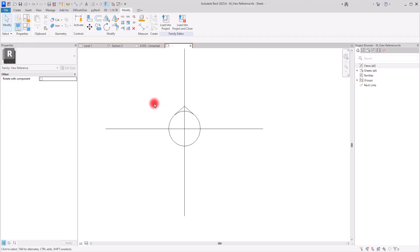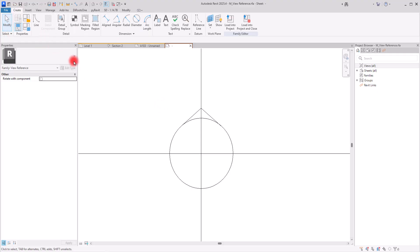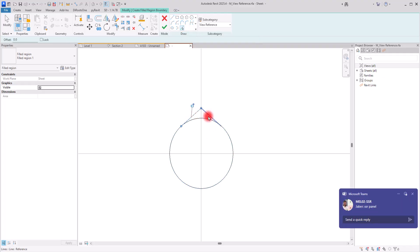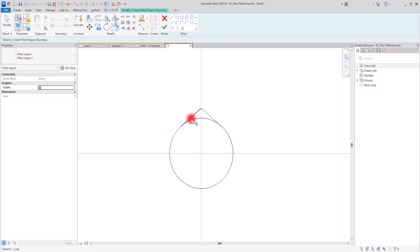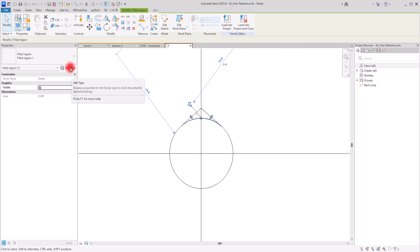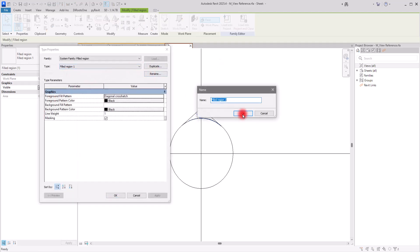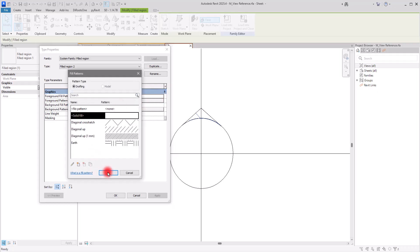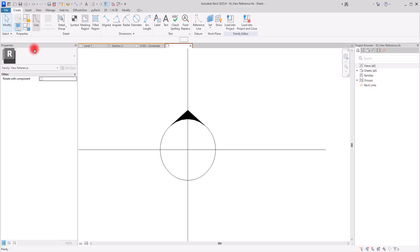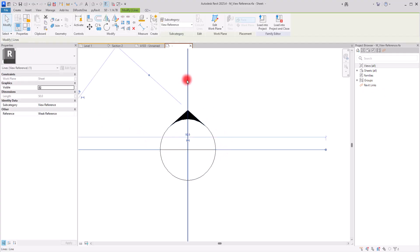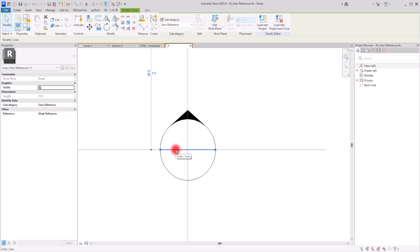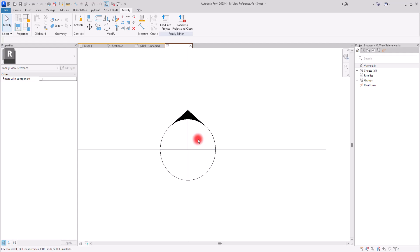I'll go to Create and use the Filled Region tool. Using Pick Line, I'll select this section and these two parts, then trim them and hit Finish. I'll change the filled region — I want this section to be solid black with no pattern. I'll create a duplicate of that fill pattern and switch it to Solid Fill with black color. I'll also create a dividing line between the two parts of the view reference — some lines will be invisible inside the project.